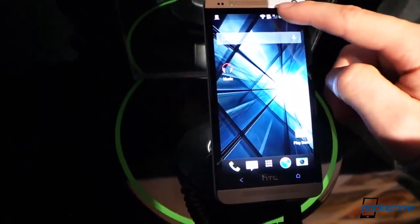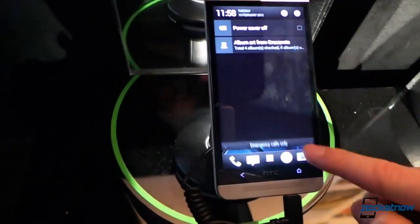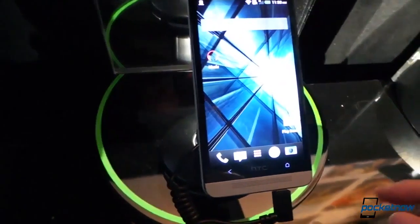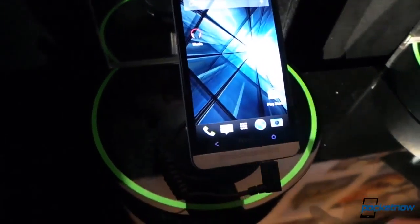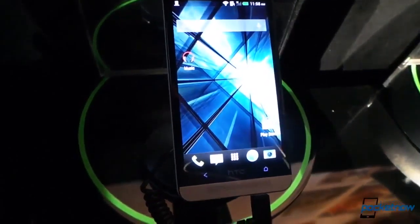Hey guys, this is Brandon Miniman from Pocketnow.com looking at the HTC One. We're at the launch event. Just want to show you some more things here.